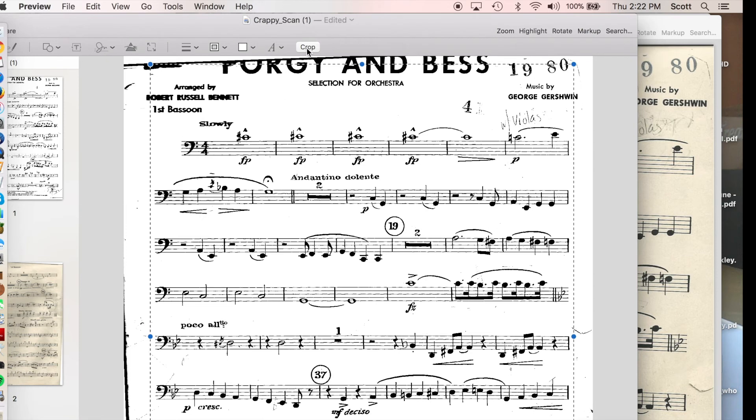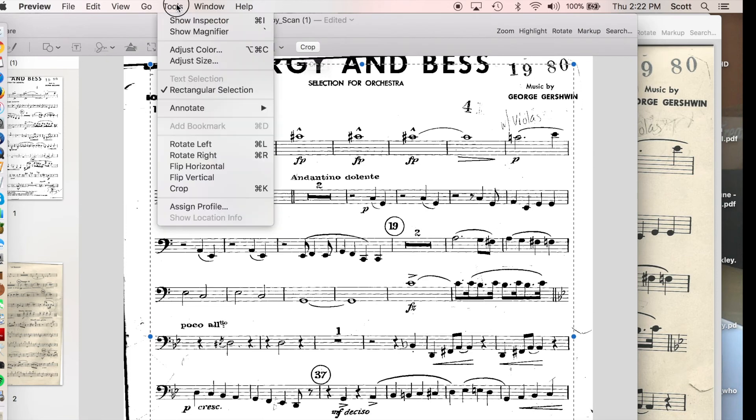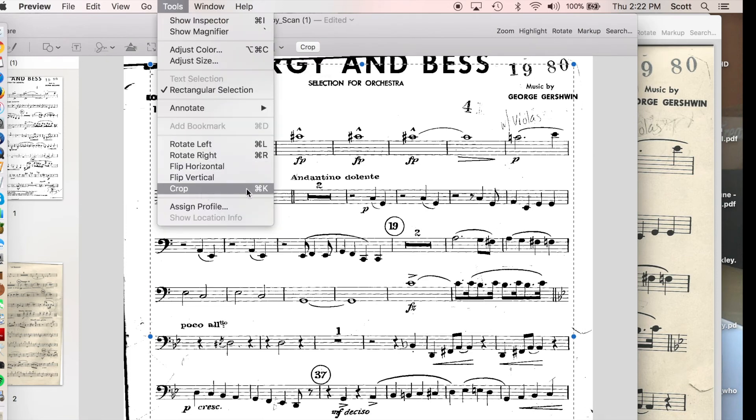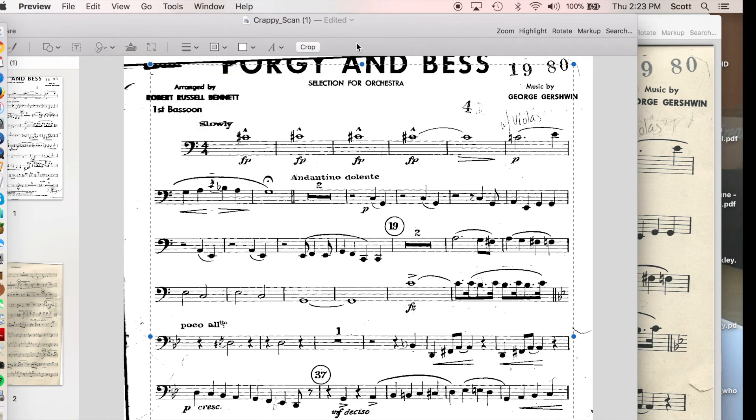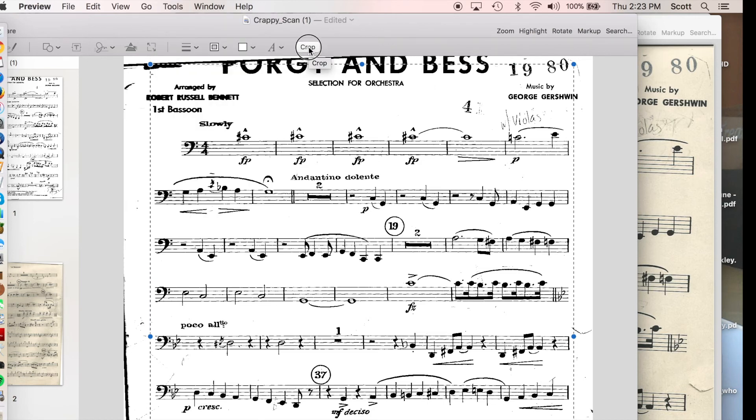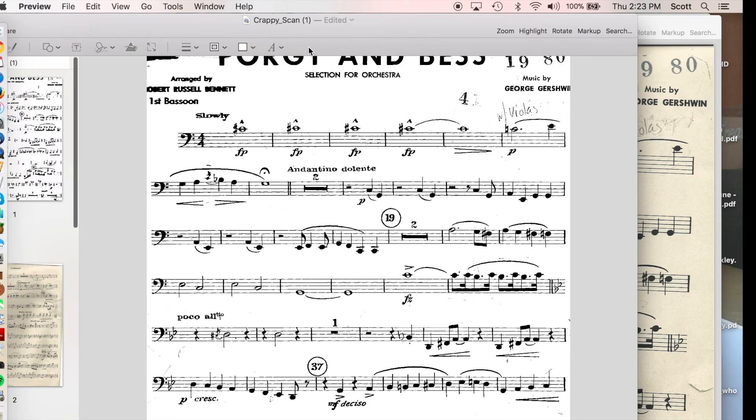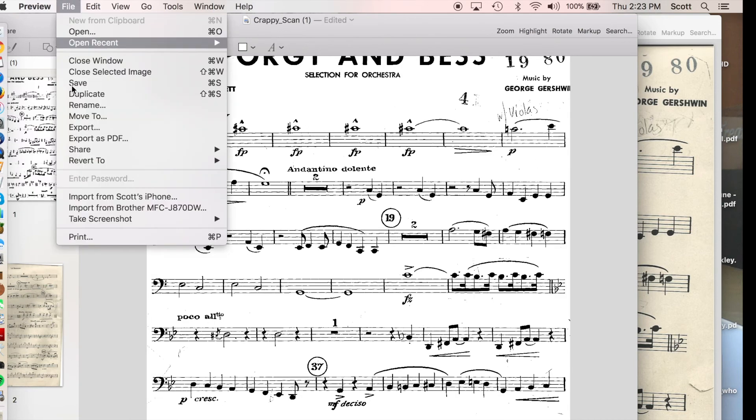And to crop, oh, it has a button there. You can also go to tools, crop, or command K, whichever is your preferred method of going Hi-ya! Now we've cropped. So that when we now try to print this,